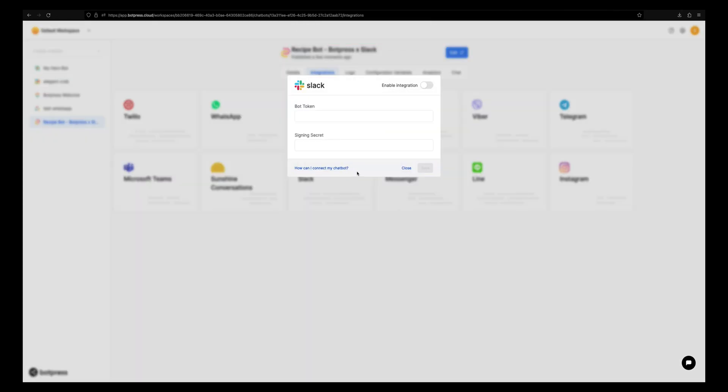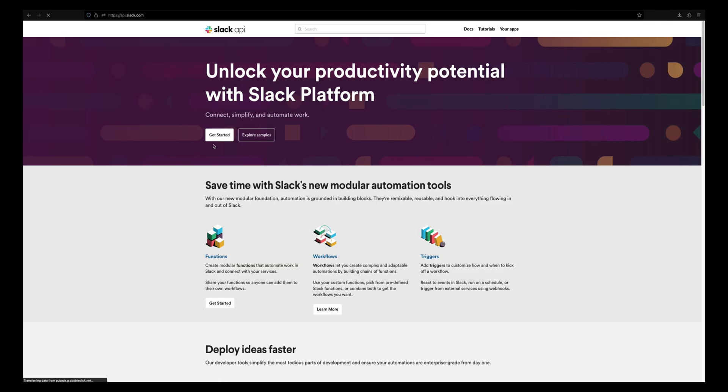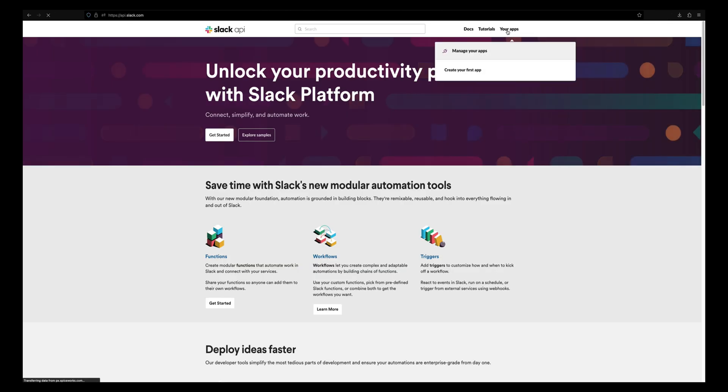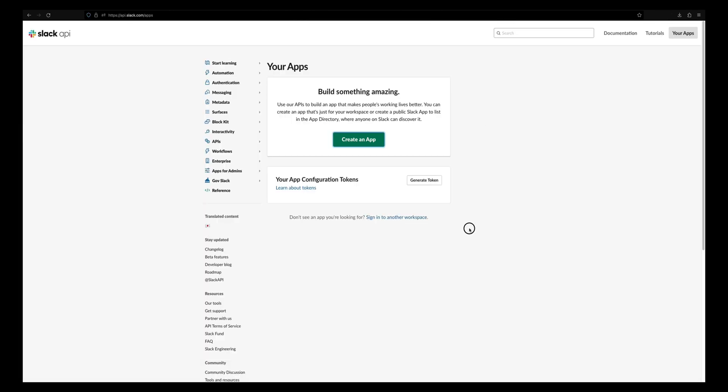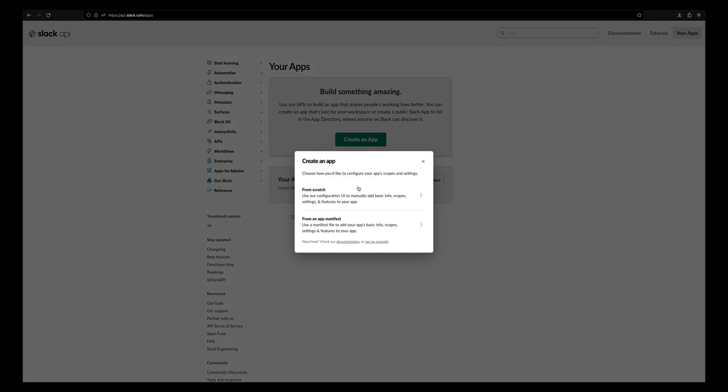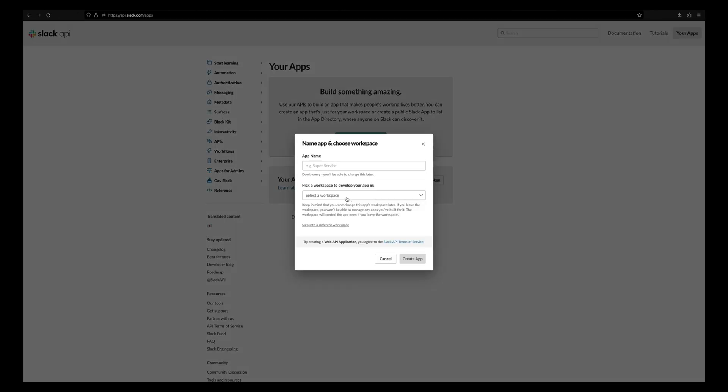Now let's go to api.slack.com and get the bot token and signing secret. Go to your apps and click on create a new app. Select the from scratch option and pick your workspace. Give your app a name. This is how your bot will appear in your workspace.